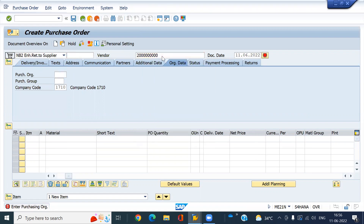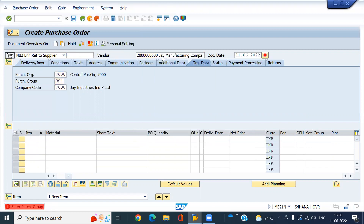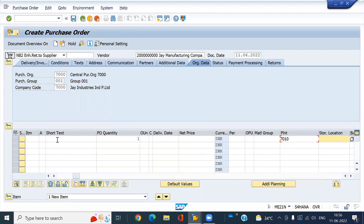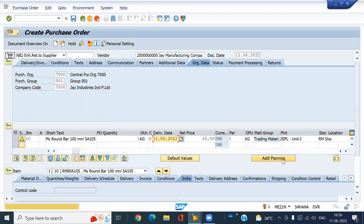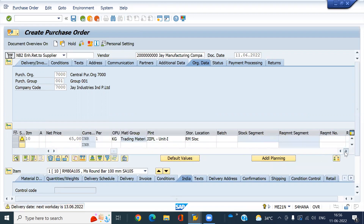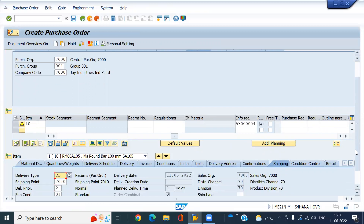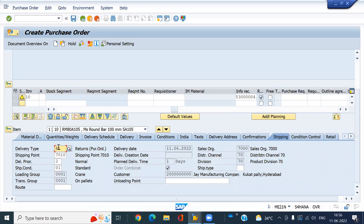Enter the supply area, then enter the material. One quantity, I am going to create. Look at this — Returns item. Then go to the shipping tab. Document type will be RL. Now I am going to save this.